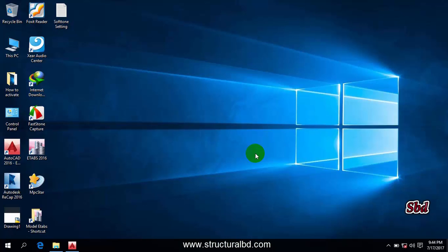Hello friends, welcome to my next video tutorial. This is Moeen again, and in this video I am going to show you how to define a grid and the various options of defining a grid using the ETABS 2016 program.